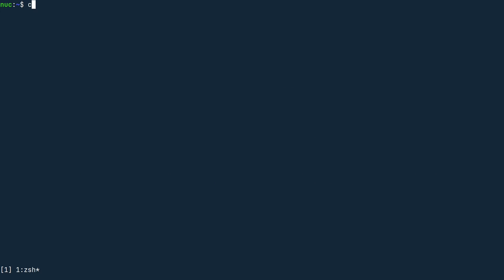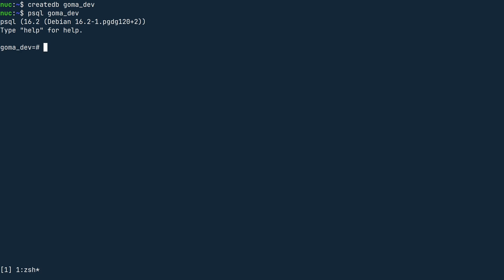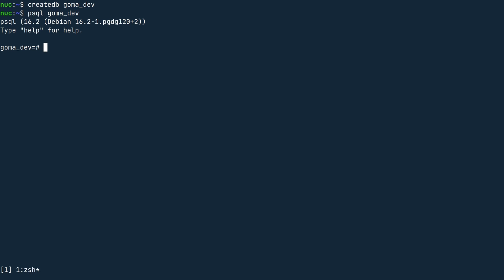Finally, let's create a database for the application. Since the project is called goma, I'm going to call the database goma_dev. In the terminal, we can now easily connect to this database by typing psql goma_dev, but if you want to make a connection using Go, we need to write a connection string.